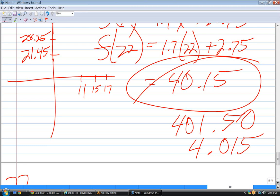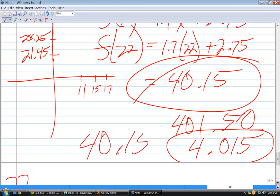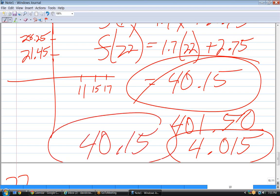If it fails the ballpark test, it means you're likely off by a factor of 10. That's a good test to always do when doing math — make sure your answer passes the ballpark test, because it's really easy to get your decimal point off.